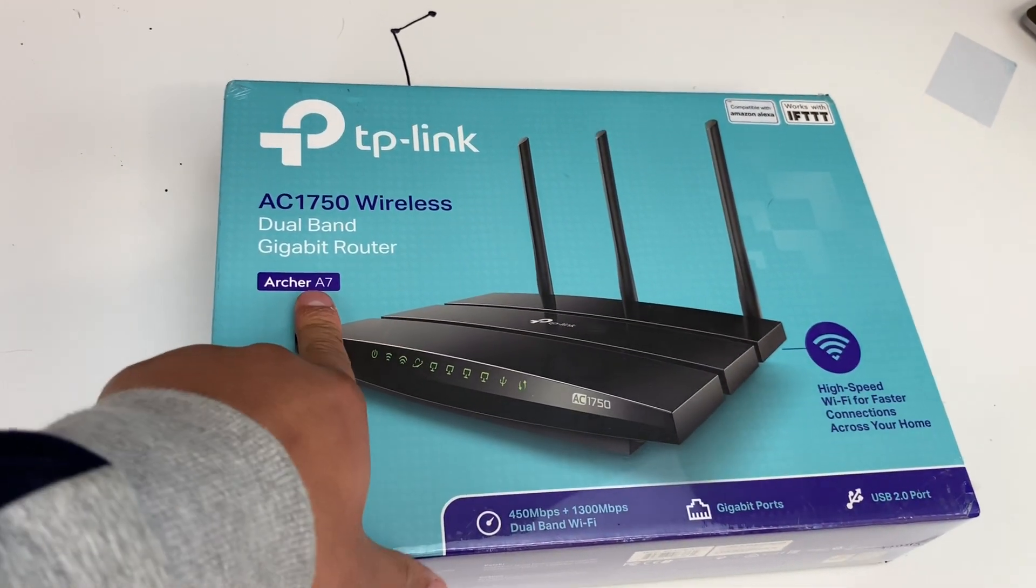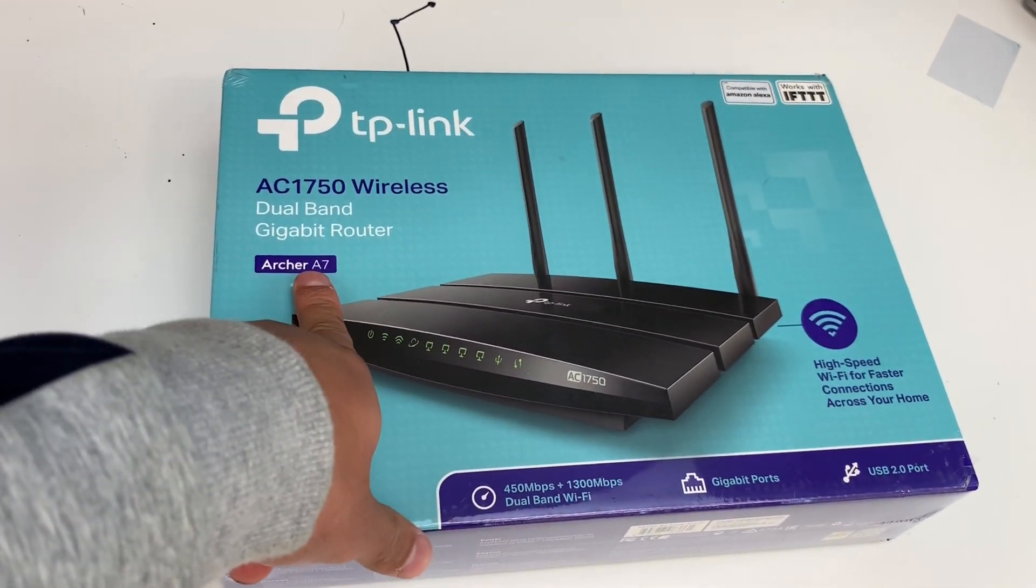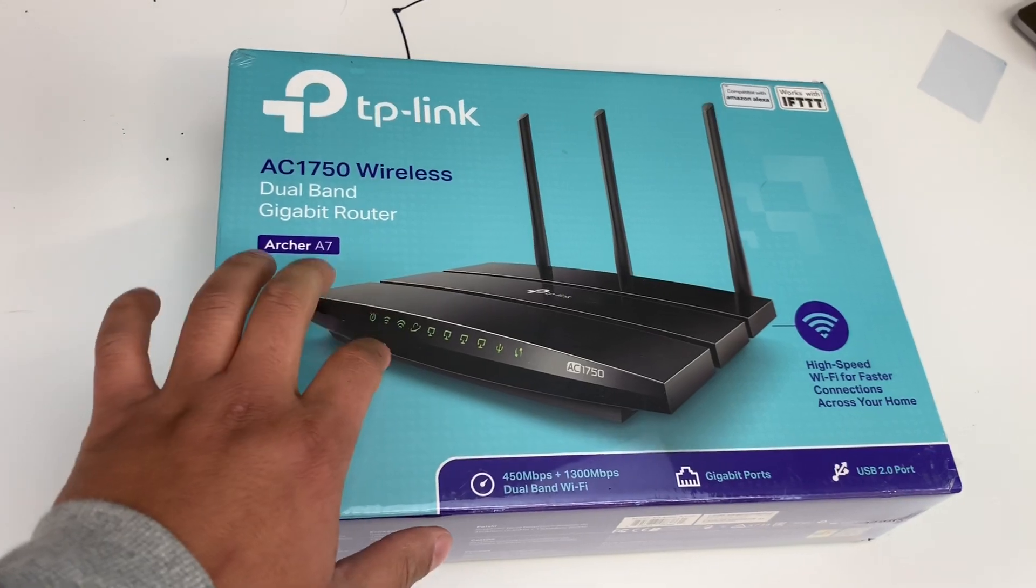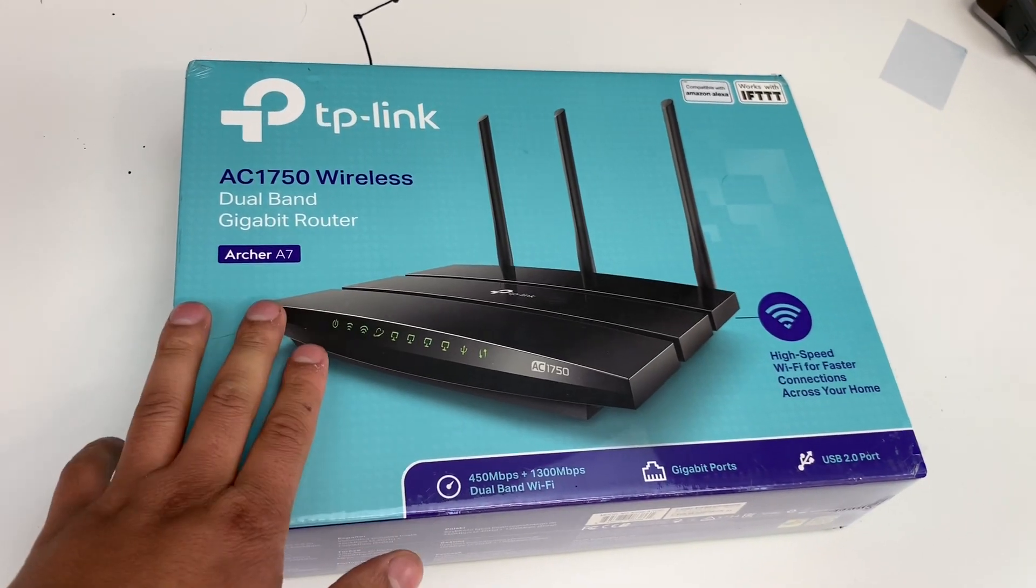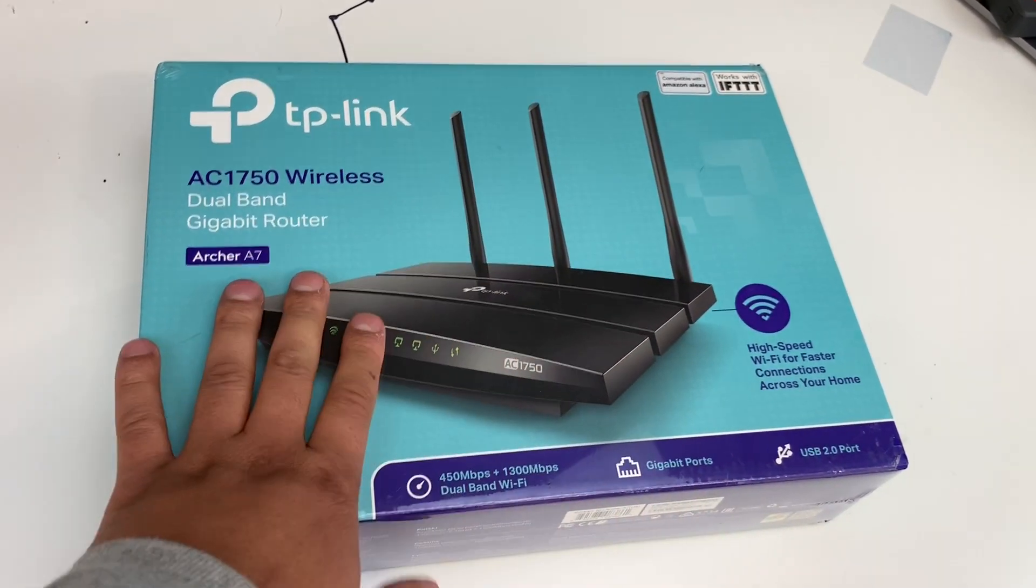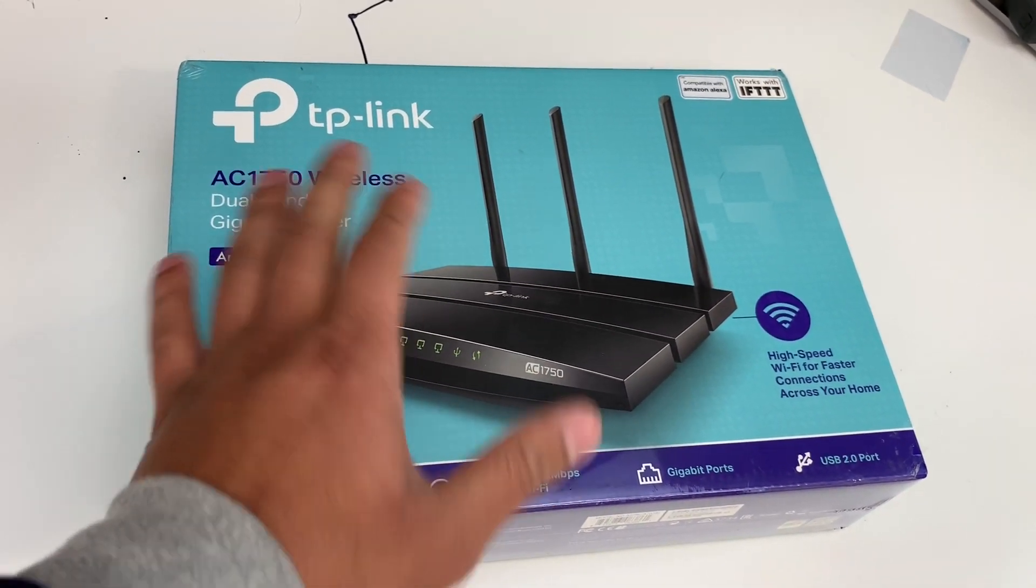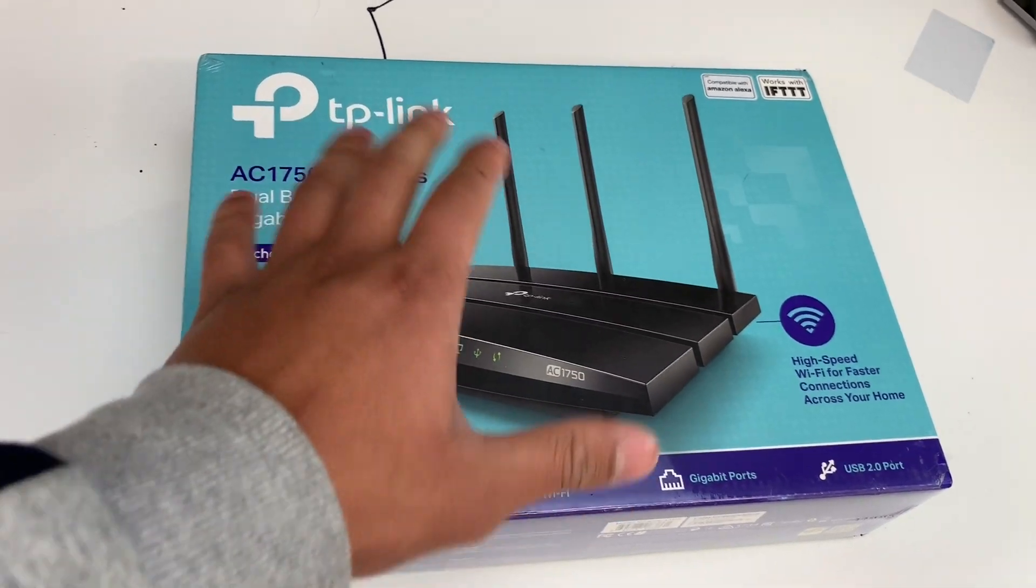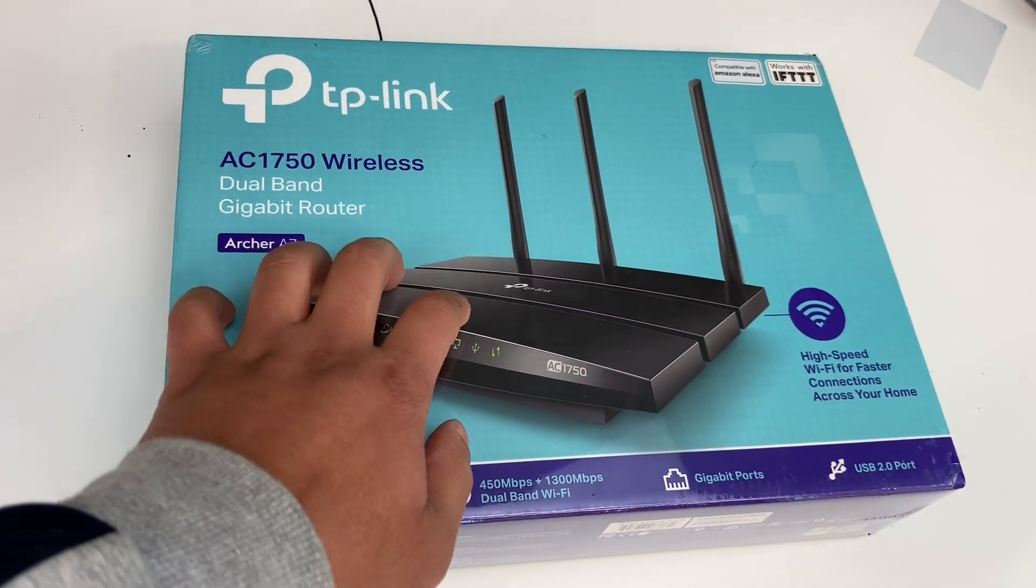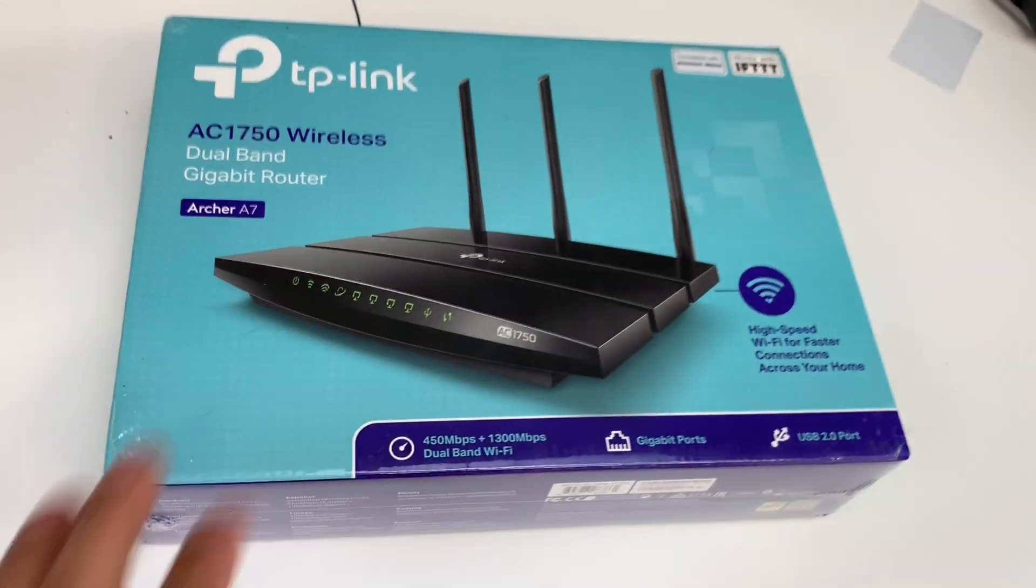It's the Archer A7. I got it on Amazon for $60, but you can also get it for I think $50 with the $10 off. It just depends if your Amazon account has that or not. But before I get started, I'm going to do a quick speed test between this and my old router.